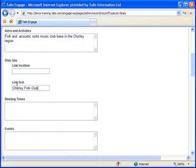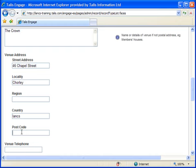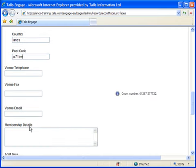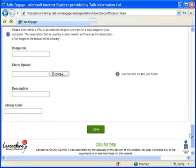Here I'm adding the web address of the club so that readers can jump directly to their website. I'm also adding a postcode so that they can view the location using Google Maps. To create the record, I simply click the Save button.